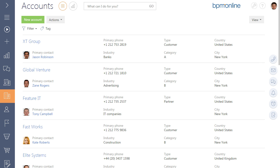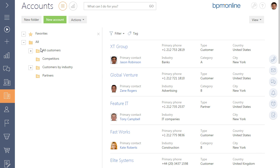Use the BPM Online folder area to group records in sections. To switch to the folder area, use the Show Folders option from the filter menu of the section.